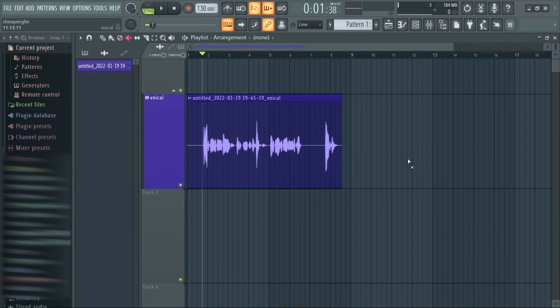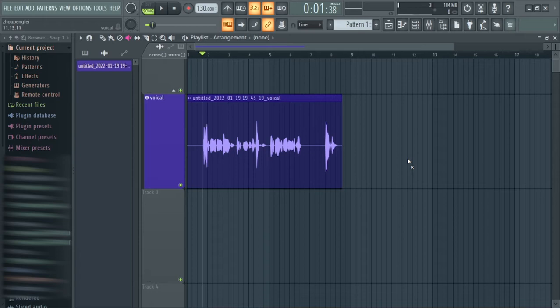Hello and welcome back to my channel. My name is Coinex and in today's video I will quickly show you guys something good I saw in FL Studio. I actually discovered this thing a couple of months ago.